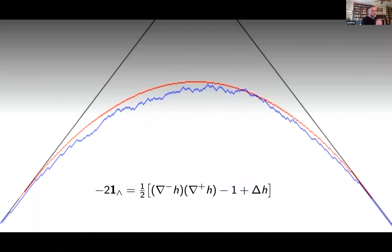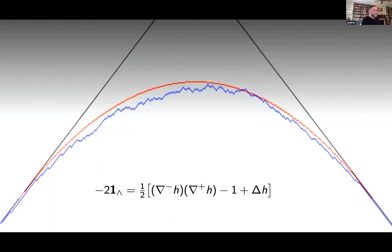Here's the picture: if you start with wedge initial data — all particles to the left of the origin and all empty sites to the right, and you let the thing evolve — after some time you get a curve. The red curve is just a quadratic for your eye. The blue thing minus the red thing is this universal process called the Airy-2 process.